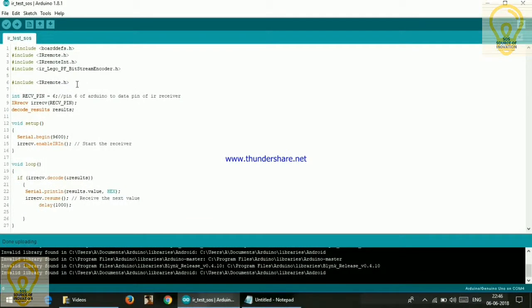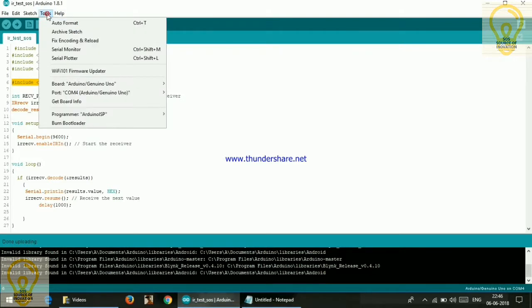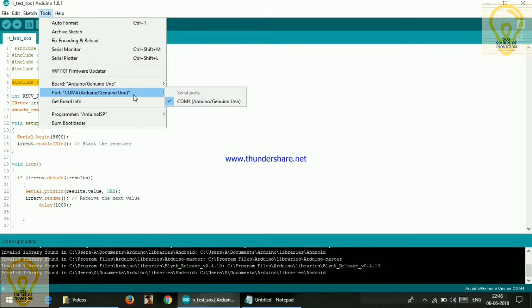Now for this code you need to include this IR library. Links for the code and library is in the description box below. Go to tools, go to board and select Arduino/Genuino Uno, and in port select whatever port it is showing to you.